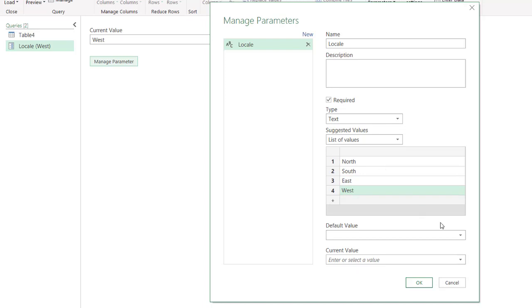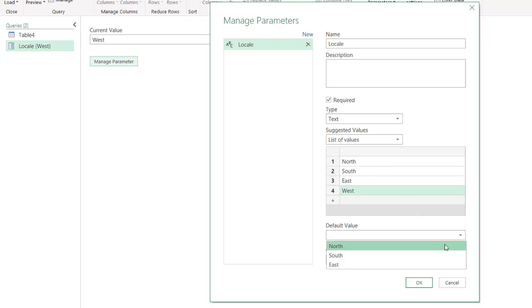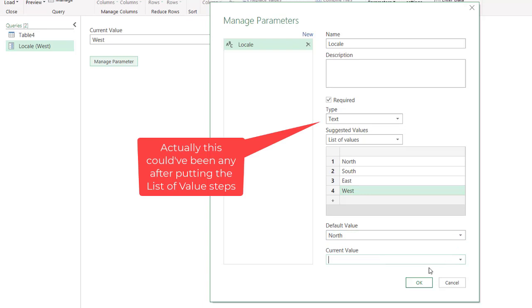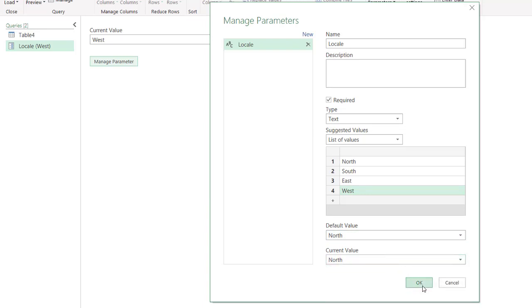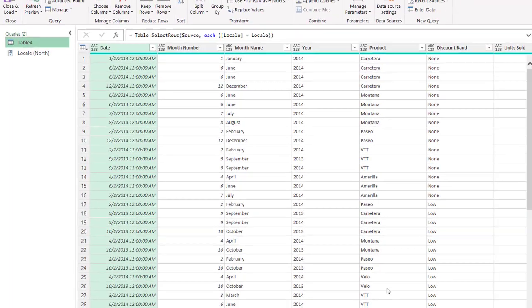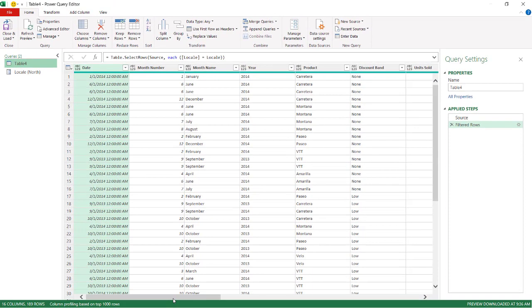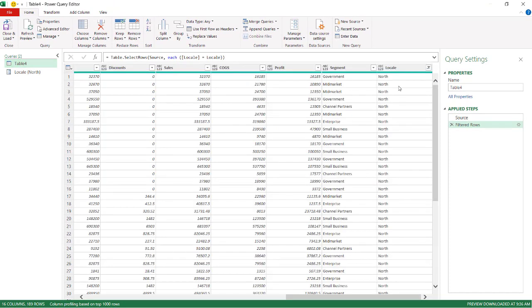And so now we have those values. And we can select the default value you want. We'll do North. And current value, you can also just do North. Right? And click OK. And now we see our current parameter value is North. We go into our table. It is North over here.